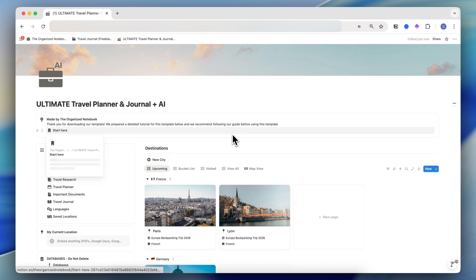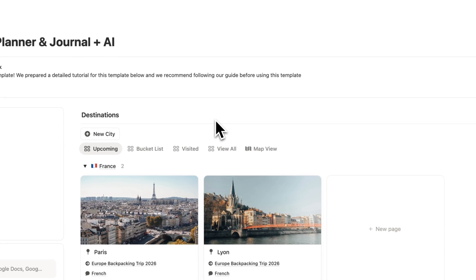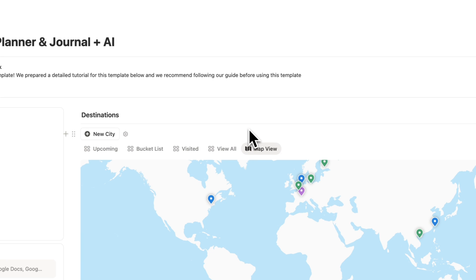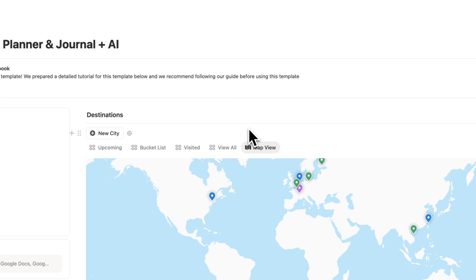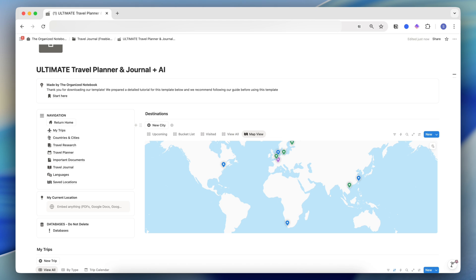And finally, if you're interested in an AI version which has some AI properties, there's also map view enabled in this one. So if you already own this template, the upgrade is completely free. And if you're interested in purchasing the templates or getting the free one, be sure to check the description below.